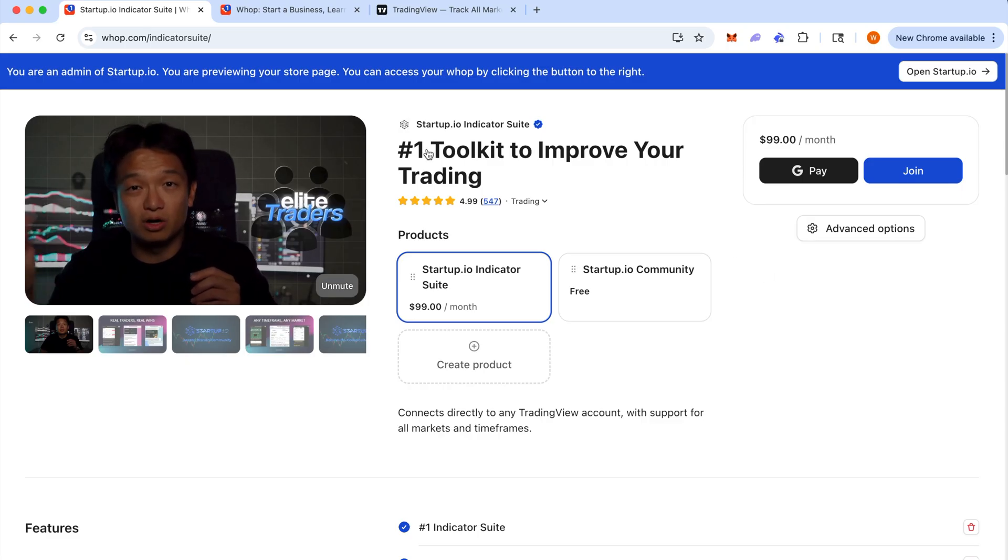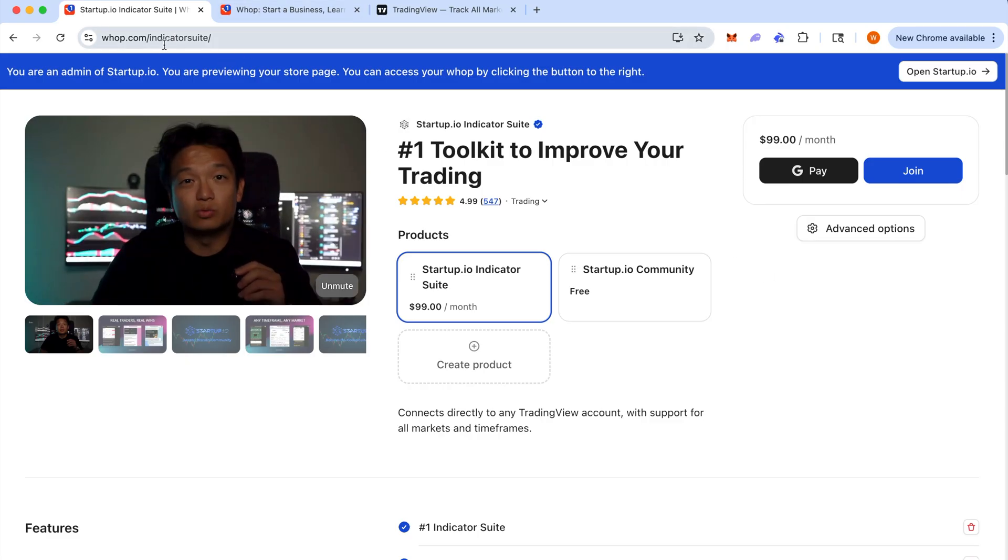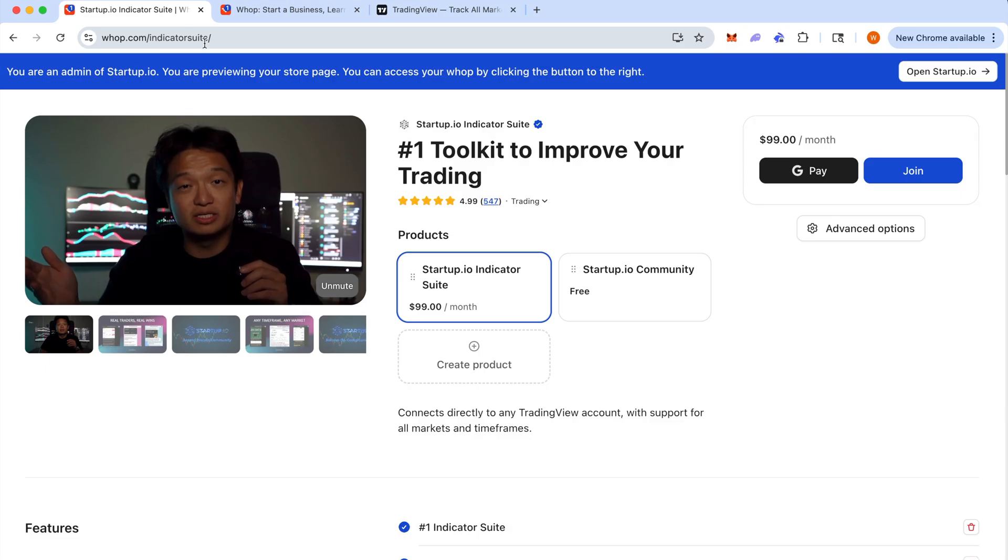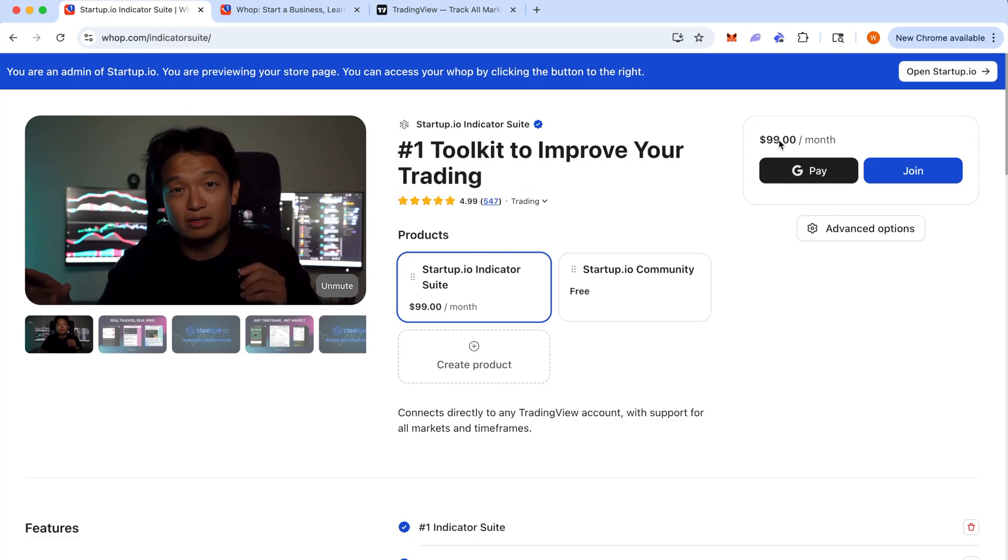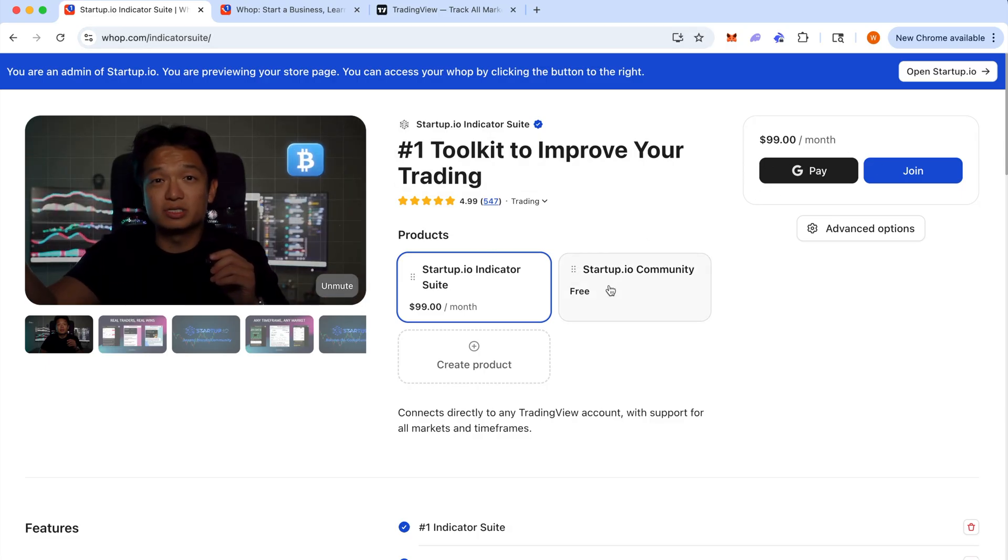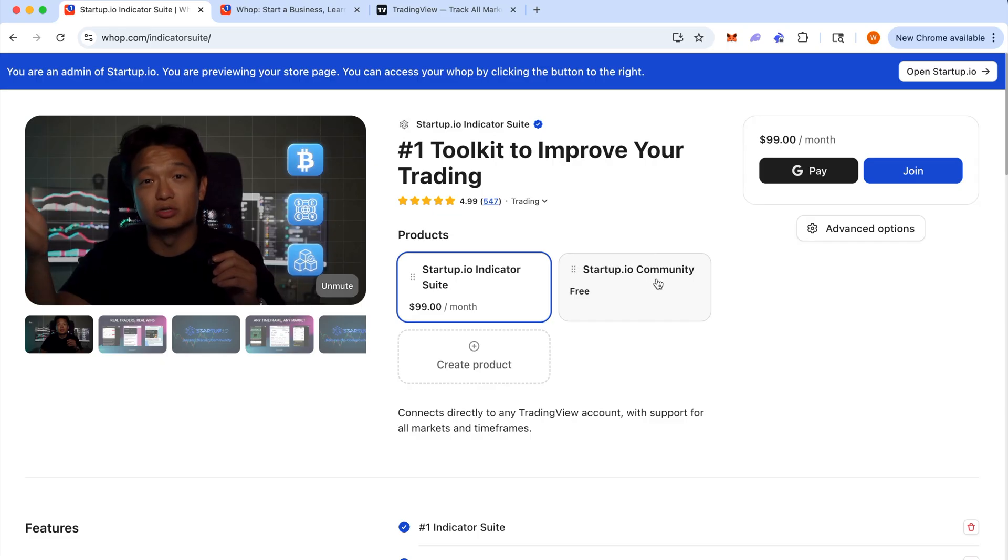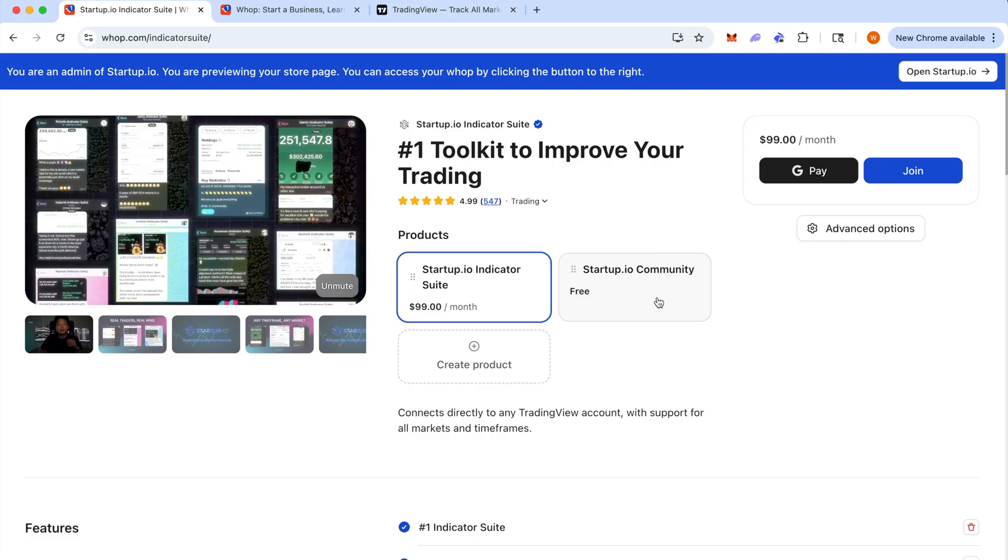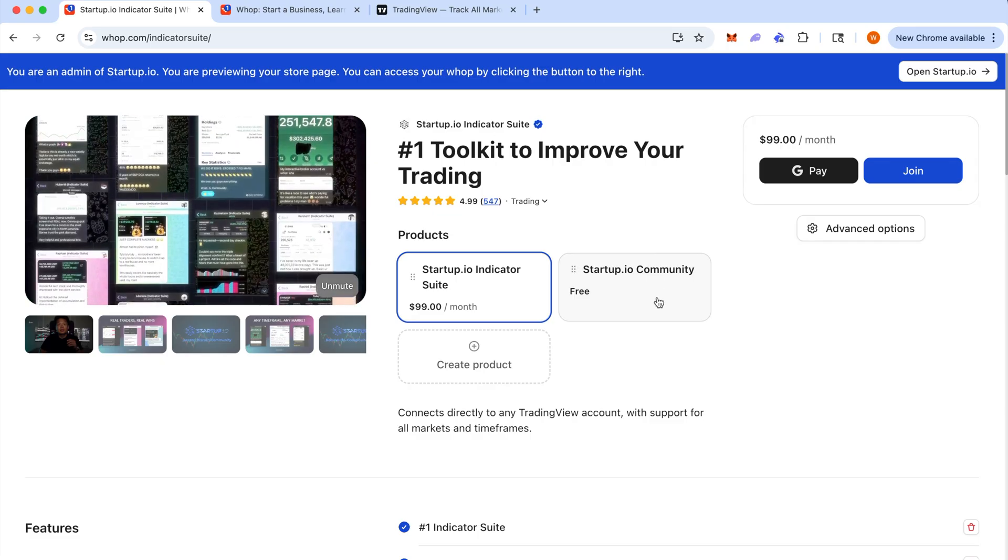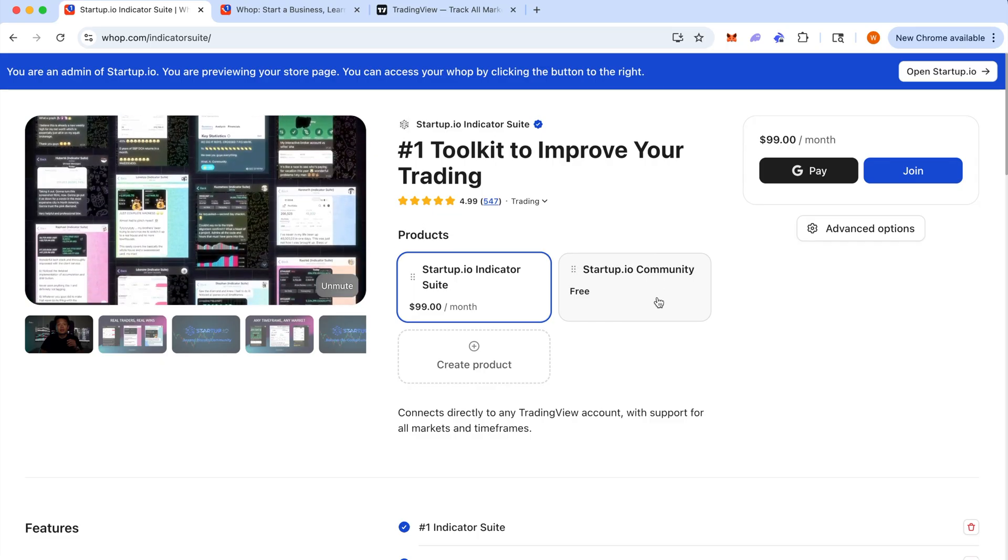So this is the frontend wap.com slash indicator suite where you've likely joined already. And you can also join the free community here, which is the discord community public access.